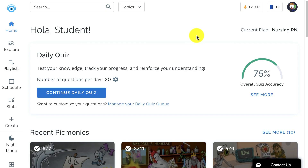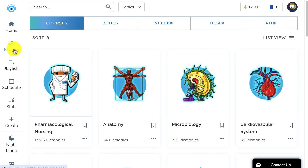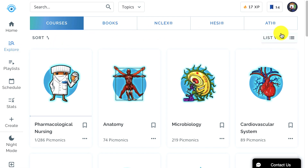First, let's find a topic we need to learn. You can do this by clicking on Explore in the navbar. You all know how to use search already, so let's check out Browse, where you'll see all of our Picmonics organized by courses, books, or exams.